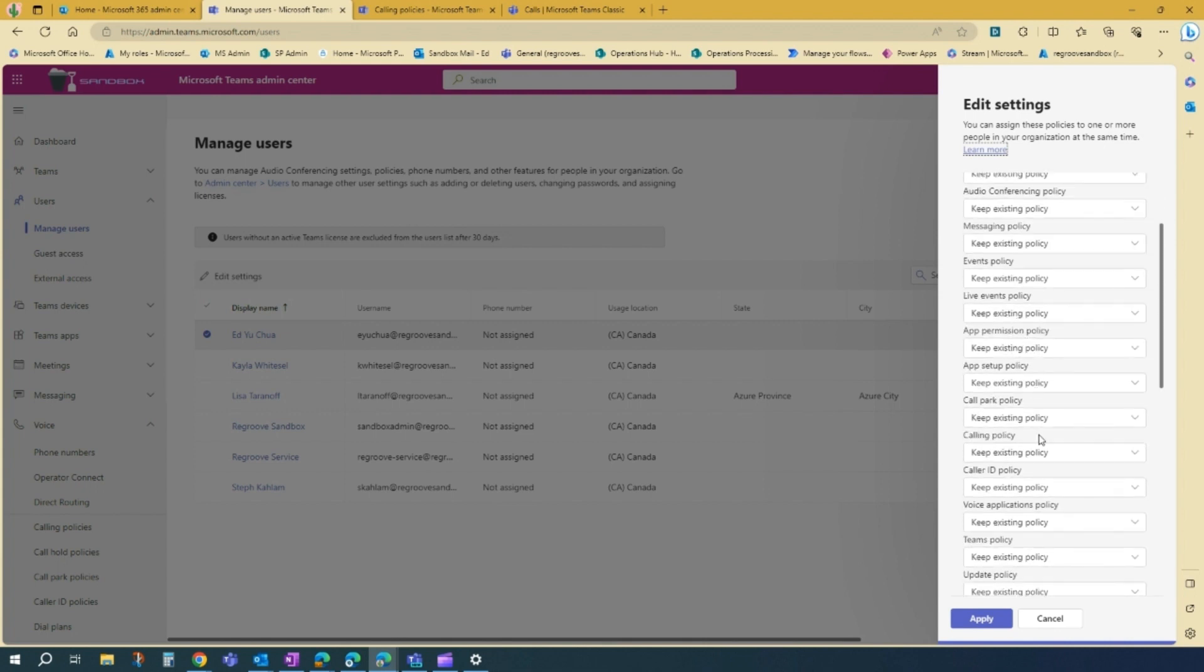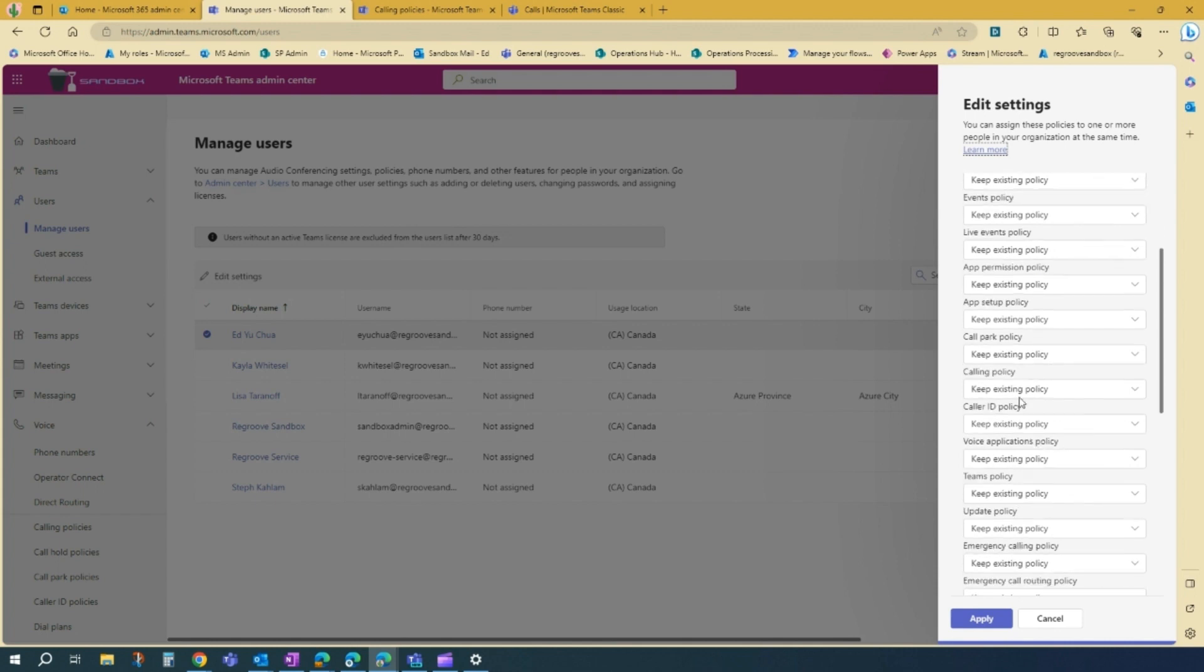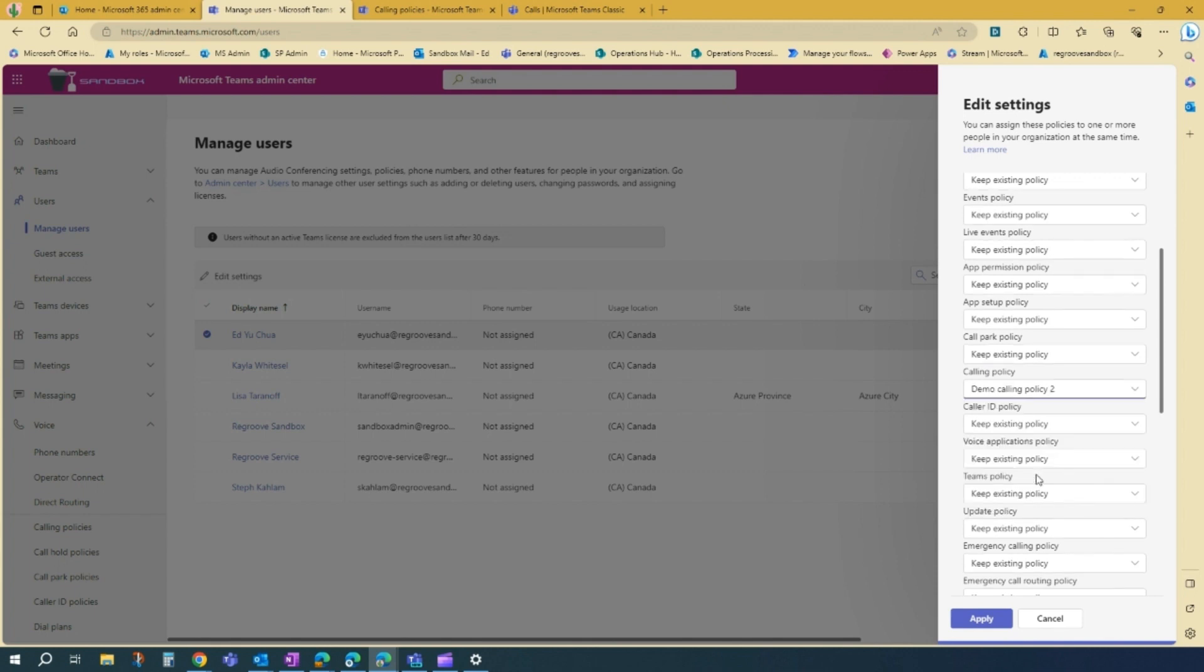But for now, we'll put calling policy policy here. And then we'll find the demo calling policy 2. And then we'll pick that. And then we'll choose apply.